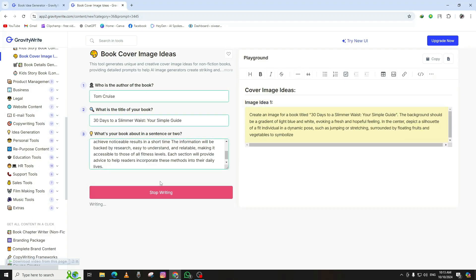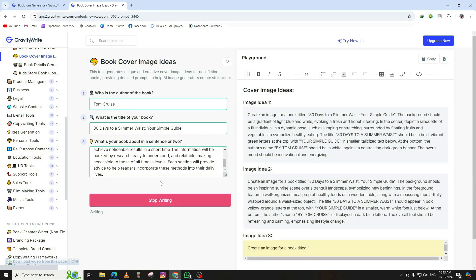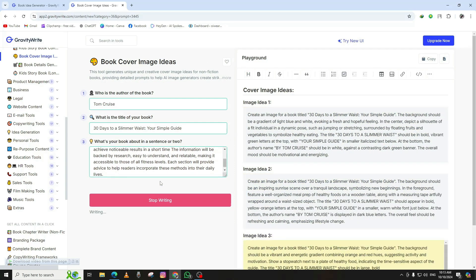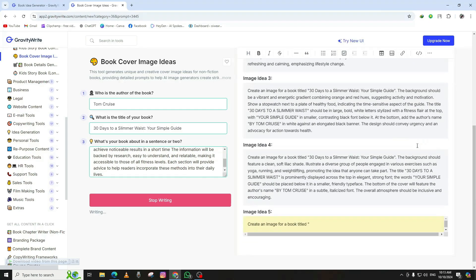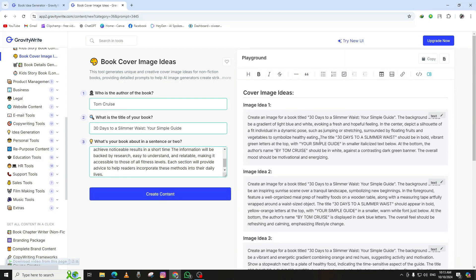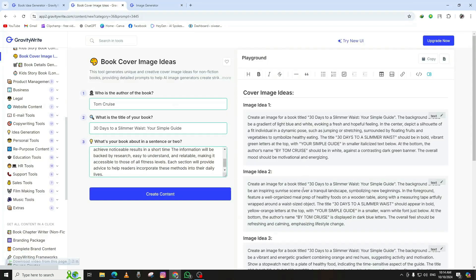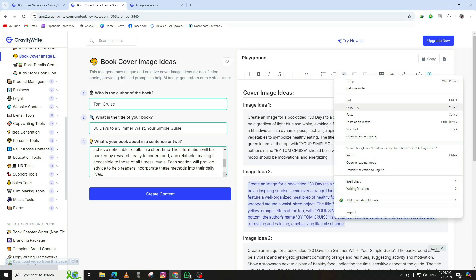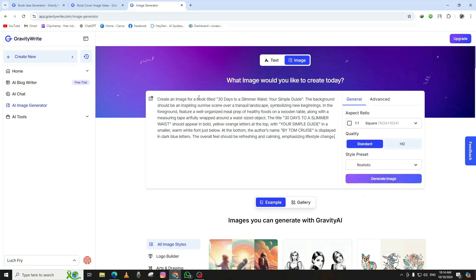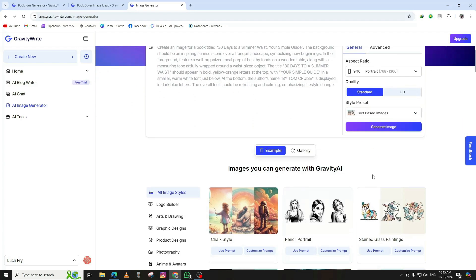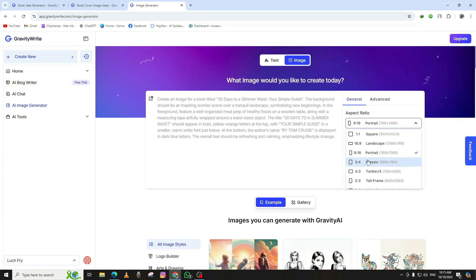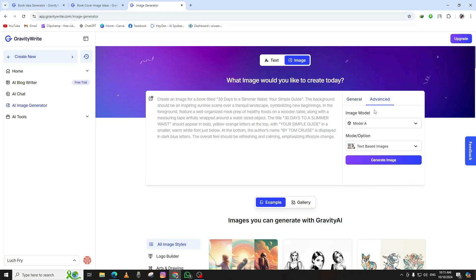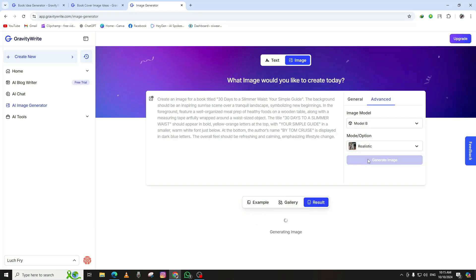Once you have your prompt, head over to an AI image generator website. There are many options, but choose one that lets you customize the size, colors, and other aspects of the image. This process involves creating a detailed description, called a prompt, which the AI will use to generate the cover. Paste your prompt into the description box, choose the cover size you want, and make any necessary adjustments like color themes or design style. Then, click Generate, and in a few moments, the AI will produce a high-quality book cover based on your instructions.